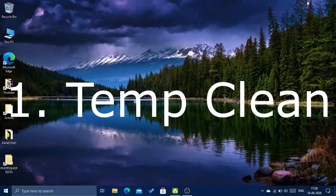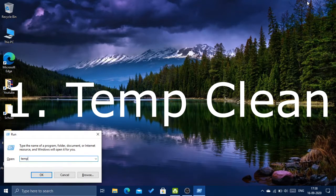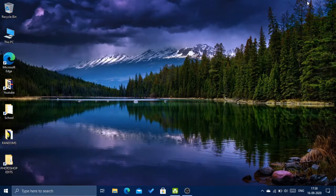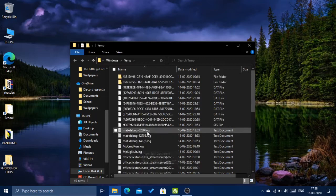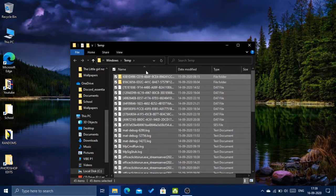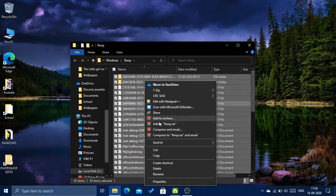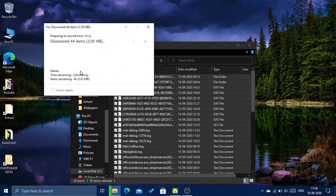First, you'll need to click on Windows key plus R and open the run dialog box. Then type in TEMP and click Enter. Here there are a lot of junk files which would probably make your PC slow. Click Ctrl plus A to select all, then right-click and click Delete. Click 'Do this for all current items' and click Continue.